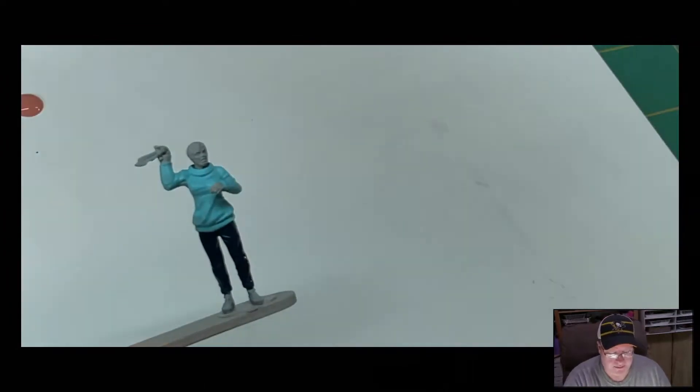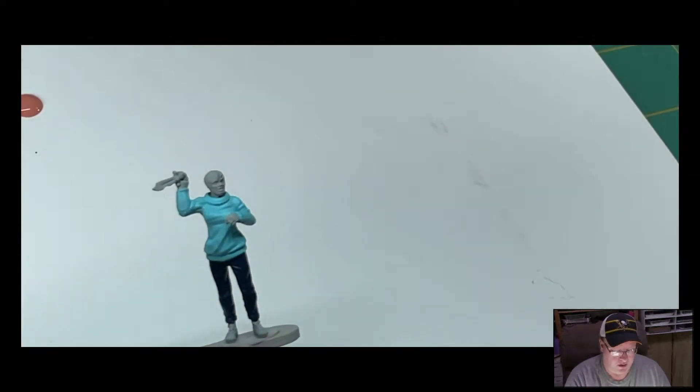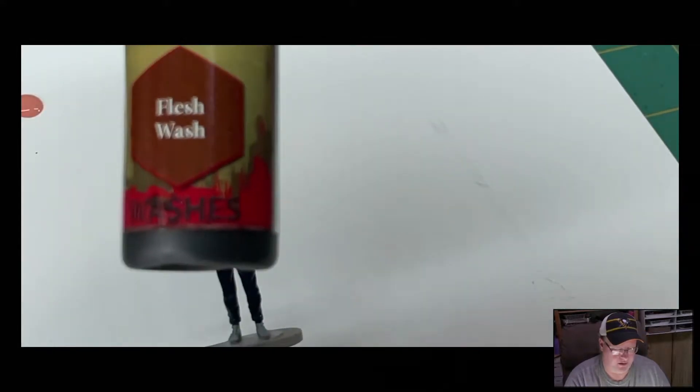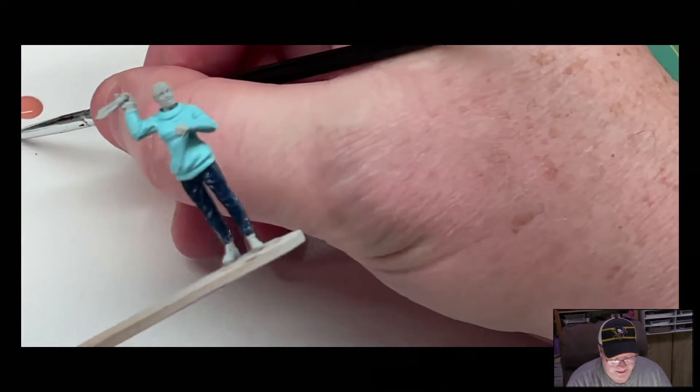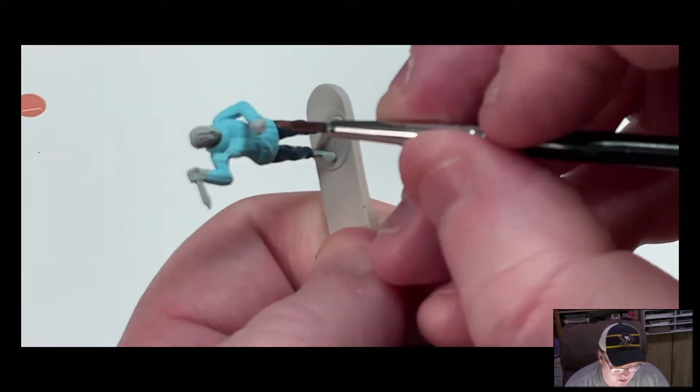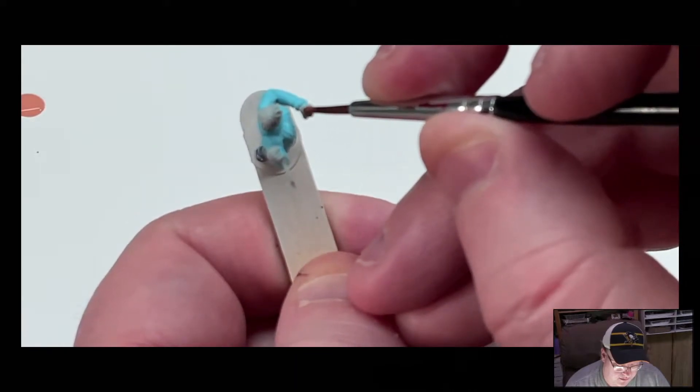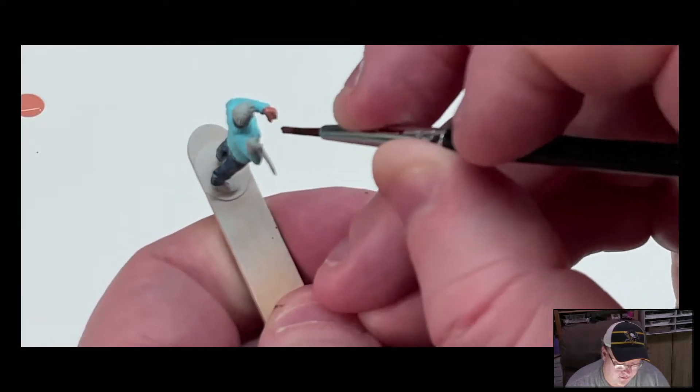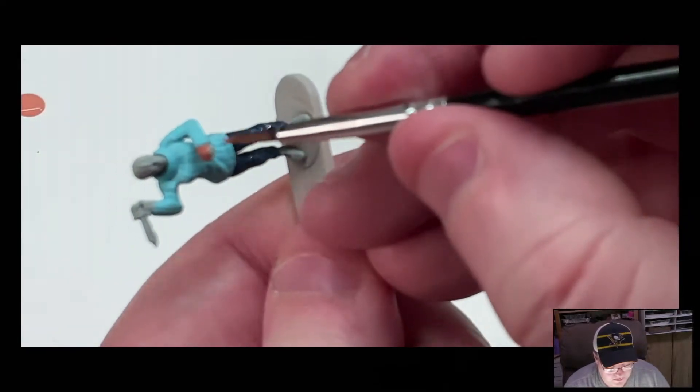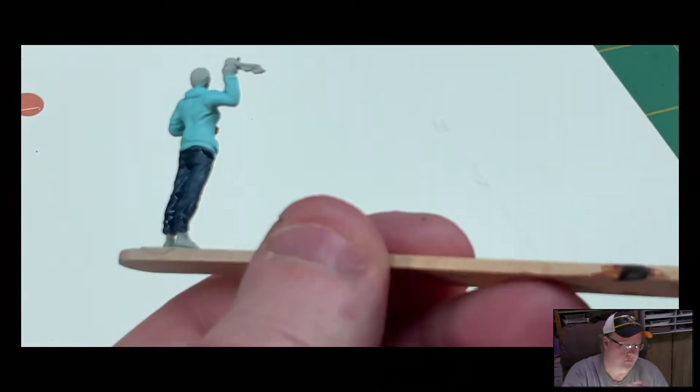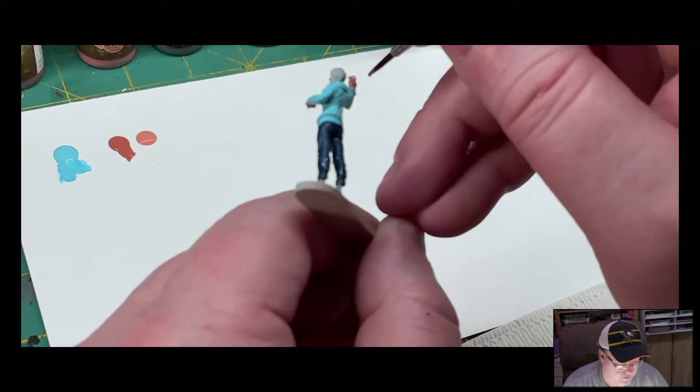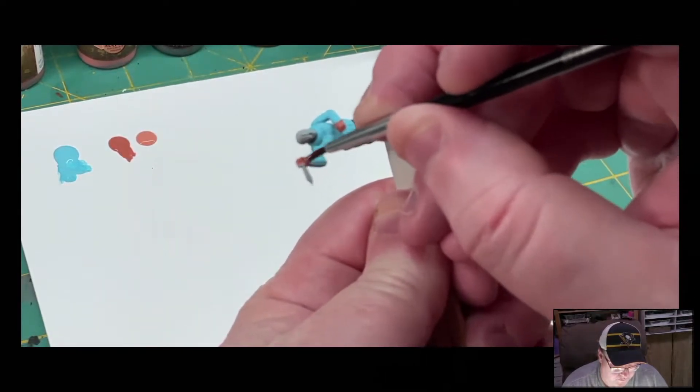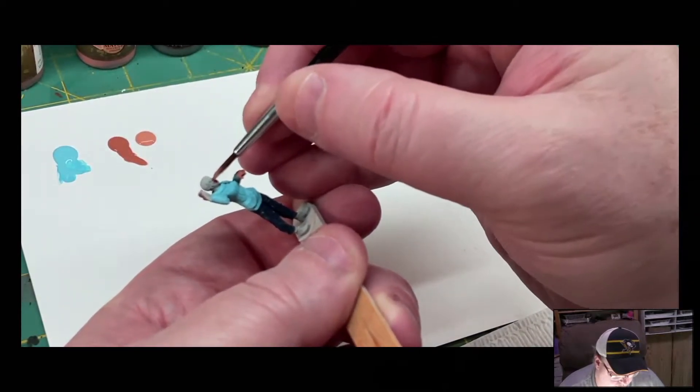All right, for her skin, we're gonna start with tanned flesh and then we'll do a highlight with barbarian flesh and then we'll come back later and wash it with the flesh wash. But to start with, we'll do our tanned flesh. Actually, she does not have a whole lot of flesh showing. It's mainly gonna be her hands and her face.